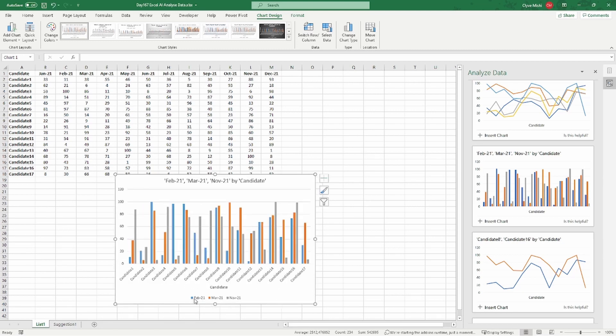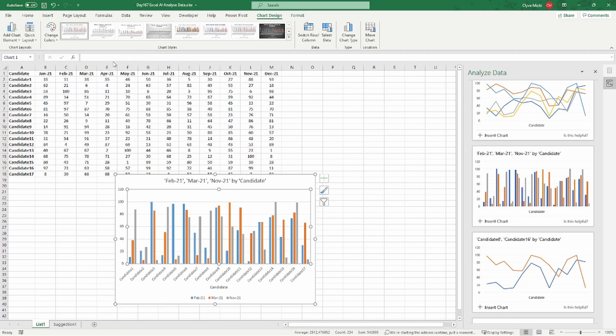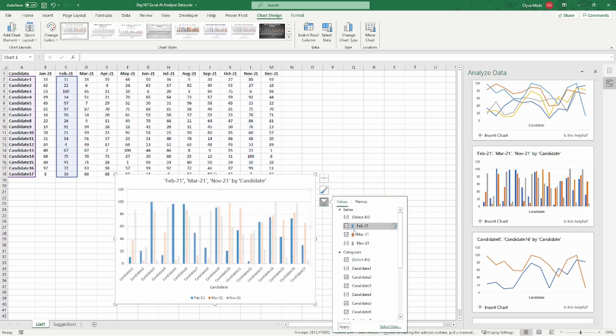So you can see with my chart here, I can see all my students for the month Feb, March, and November. The fewer columns you have, or the fewer different data sets you have, the better. So if I had three months, it would have plotted my three months here.